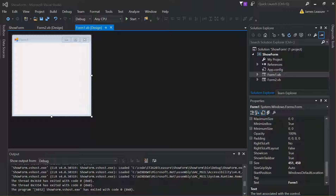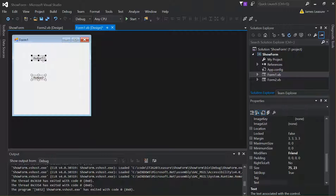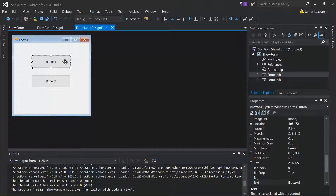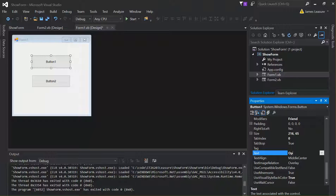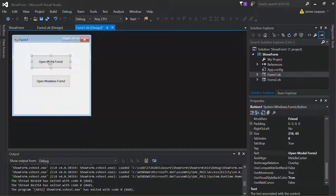Let's add a couple of buttons so we can try it out. We'll label one 'Open Modal Form 2' and the other 'Open Modeless Form 2'. A modal form locks the rest of the application behind it, so you can only interact with the form you've just opened until you close it.